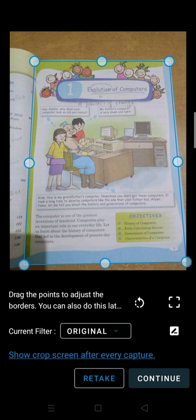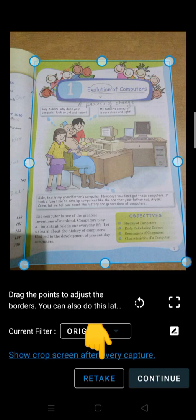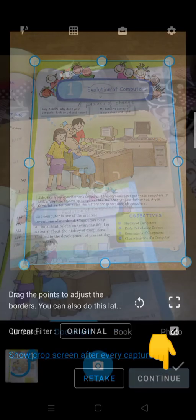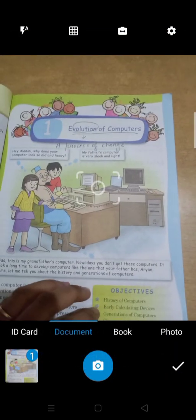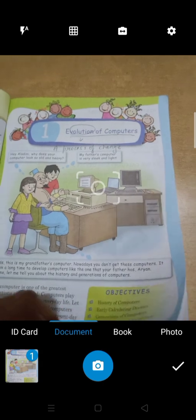After that, if your picture is not proper then you can use the retake button to click a picture again, otherwise click on continue. Then I will scan one more picture.